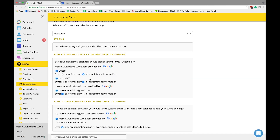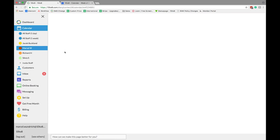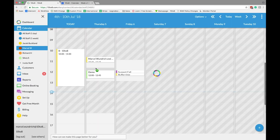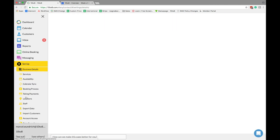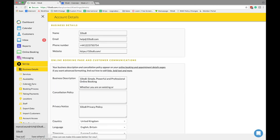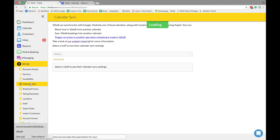If your appointments are not syncing with 10 to 8, note that 10 to 8 can only sync appointments that mark you as busy, and it cannot sync multi-day appointments. So after you've checked this, make sure you've checked the correct calendars under Setup, Calendar Sync.